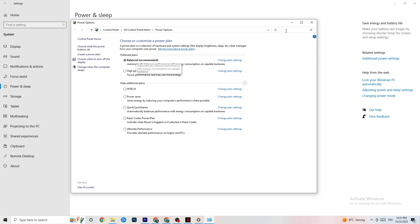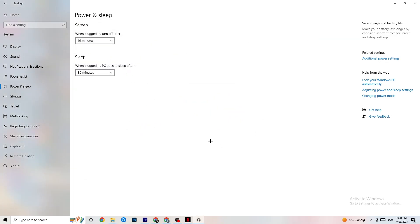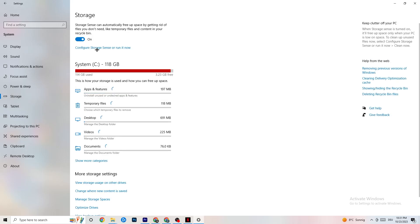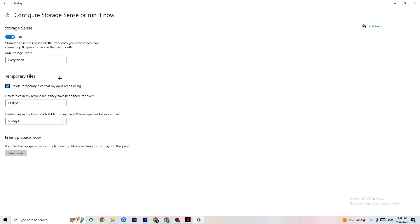Next, go to 'Storage,' click 'Configure Storage Sense,' and run it. Copy these settings: every week, 14 days, 60 days. Then click 'Clean now' — this will help your PC reduce temporary files that are no longer being used. I won't do it here as it takes a while, but make sure to run it.